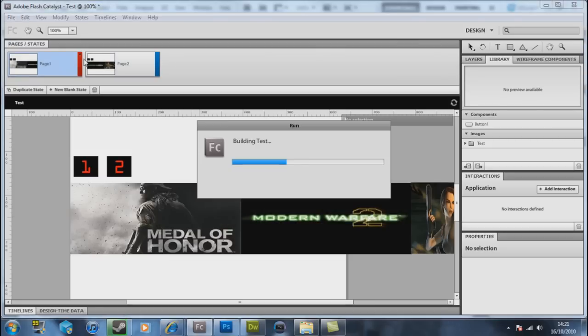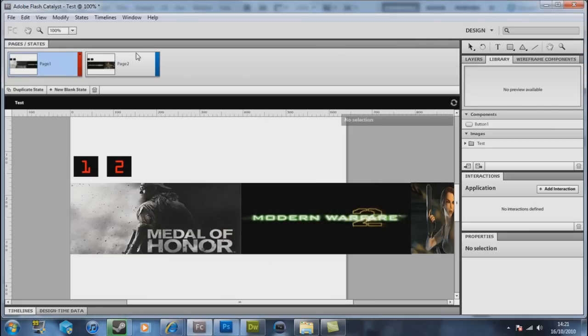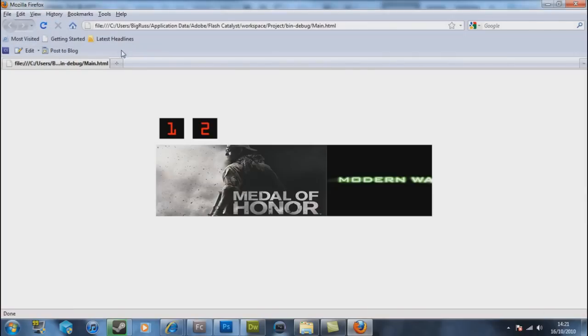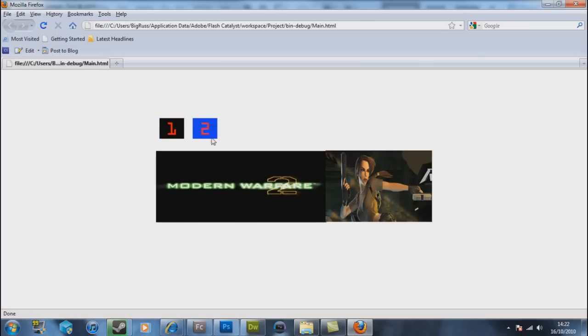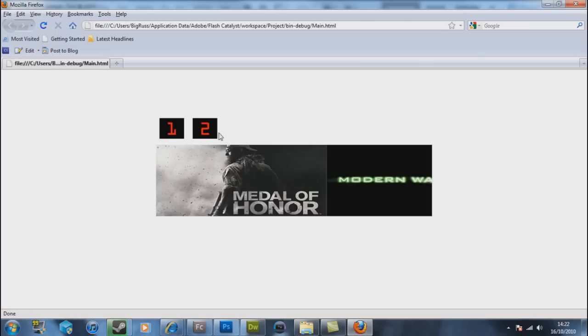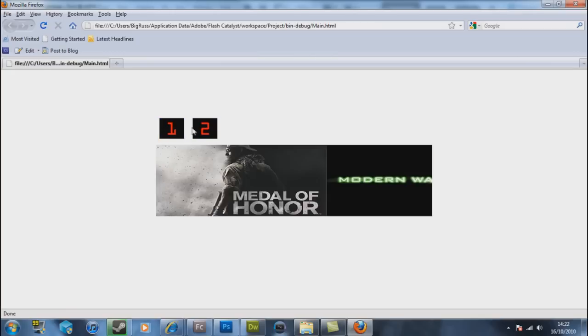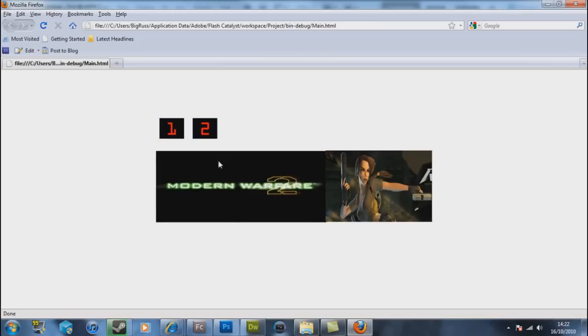When I'm going to Control+Enter once again builds our test. Sorry I got a bit of a cold guys. By clicking on one nothing happens because we're on page one. By clicking on two it now jumps to that. You can see there's a difference in the height. That's because I'm doing it very quickly.